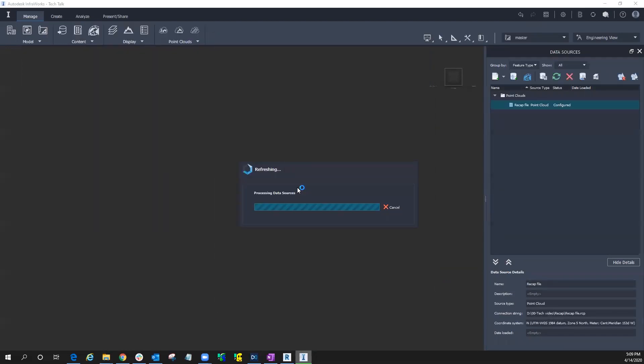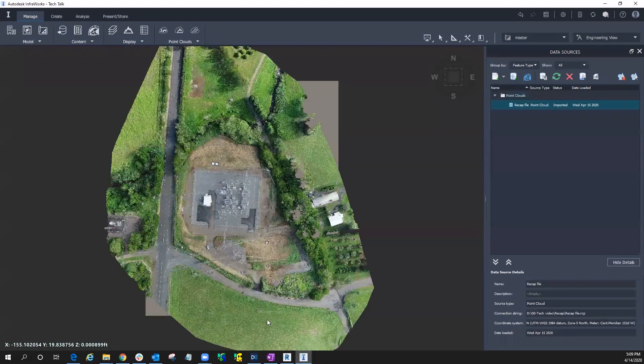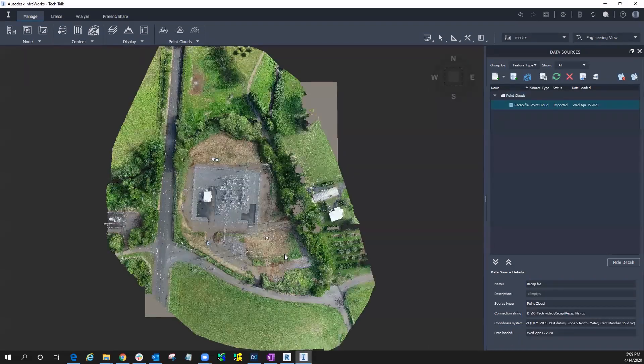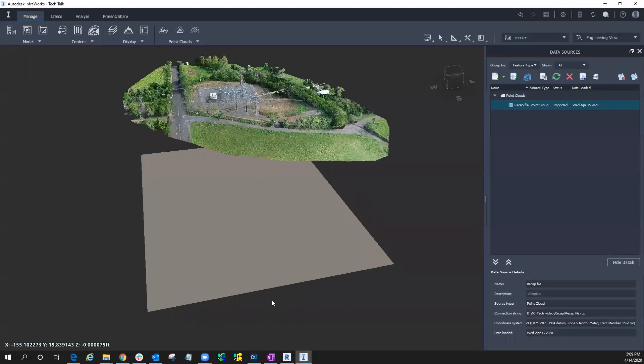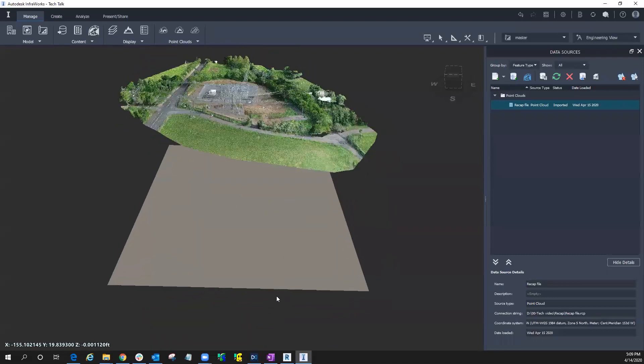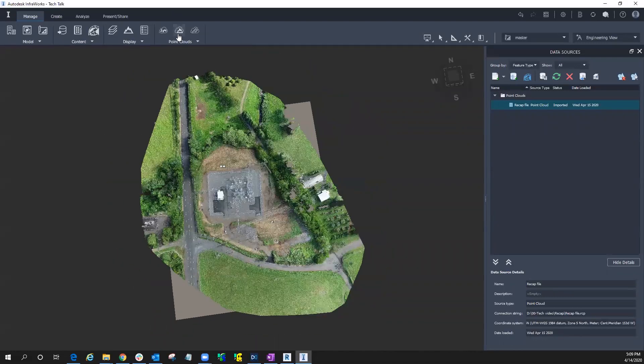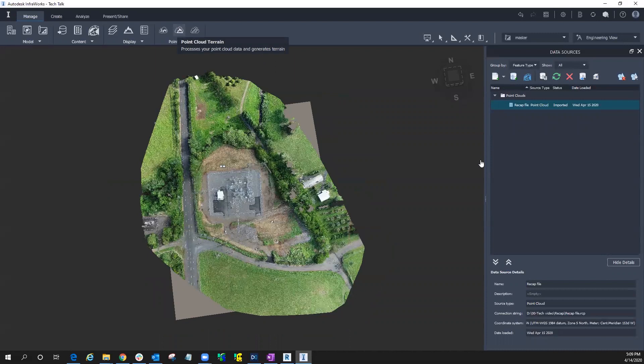Okay, close and refresh. So we see that we have our full point cloud here. We'll just utilize the tools here. So we'll go to point cloud terrain.